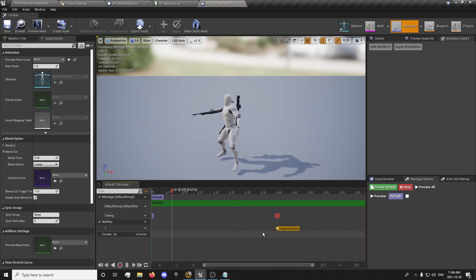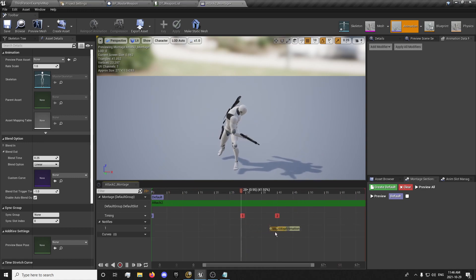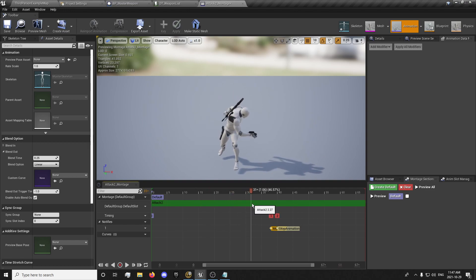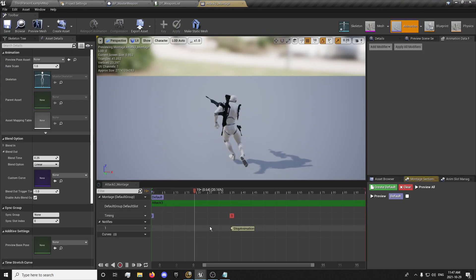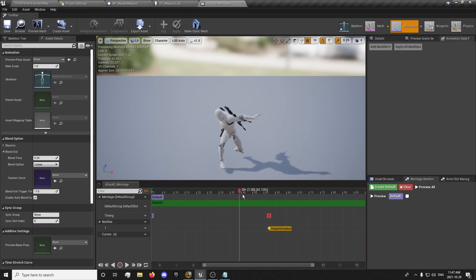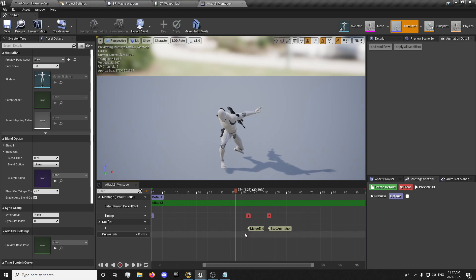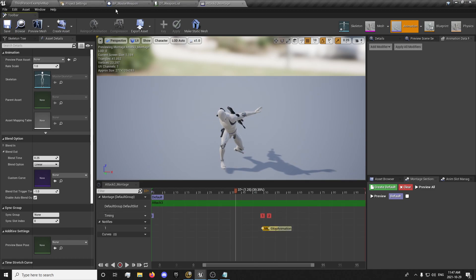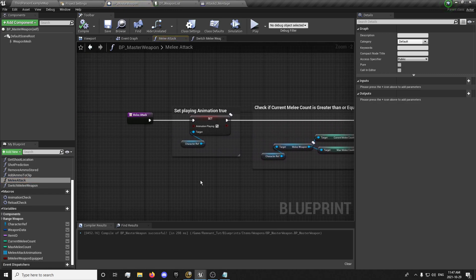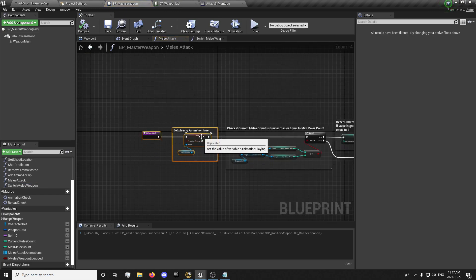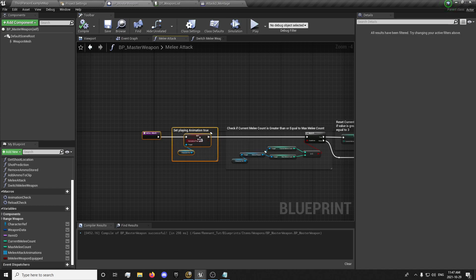We can bring our stop animation back out further because we're going to use a different method for blending out once we set up our attack trace. So our melee attack starts and ends somewhere here — we want this right here so our attack trace will trace, and if you attack again it will blend in somewhere here, but if you continue it will stop the animation. We have our Melee End set up, so we can copy that and come into our other animations and paste. Then in our melee attack blueprint, right after playing animation, we want to get our Switch Melee Weapon function.